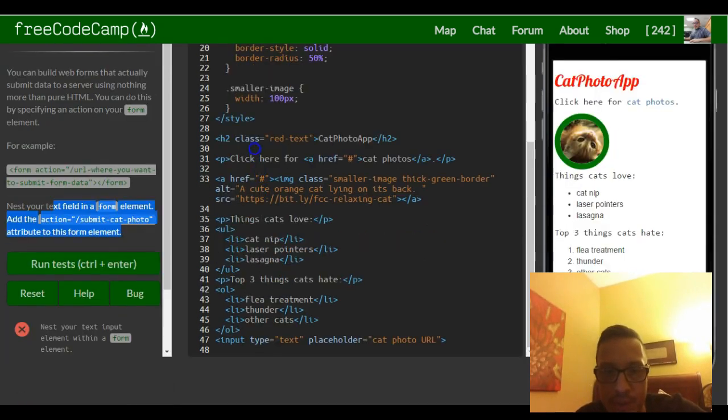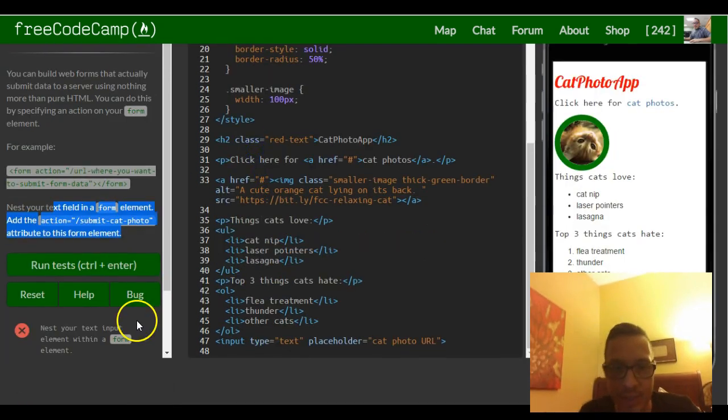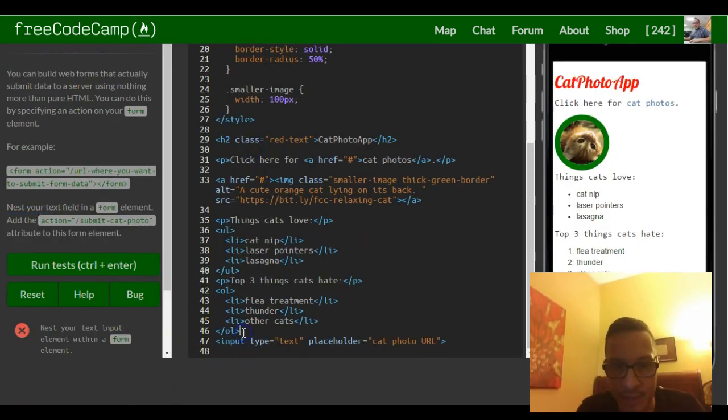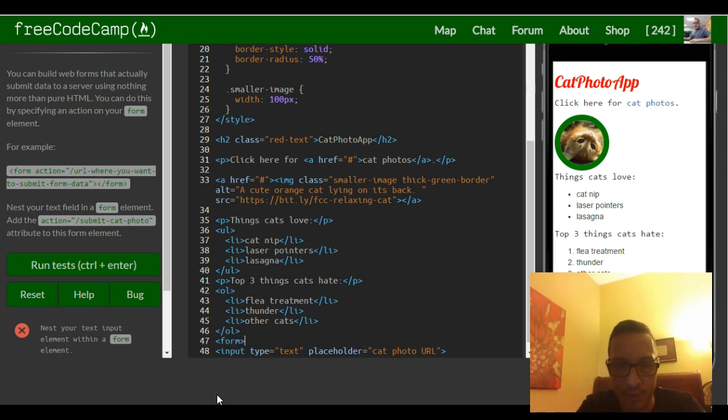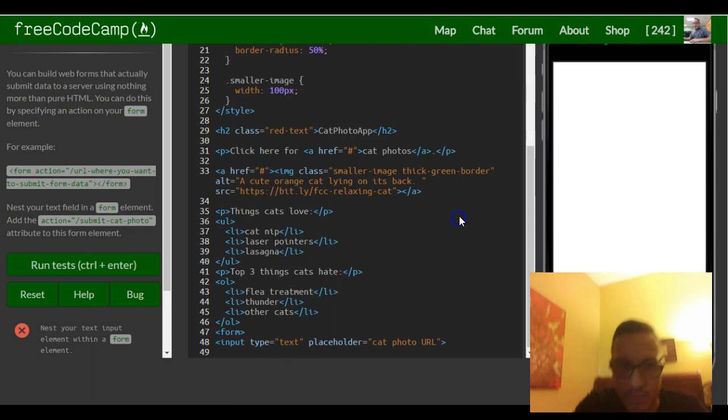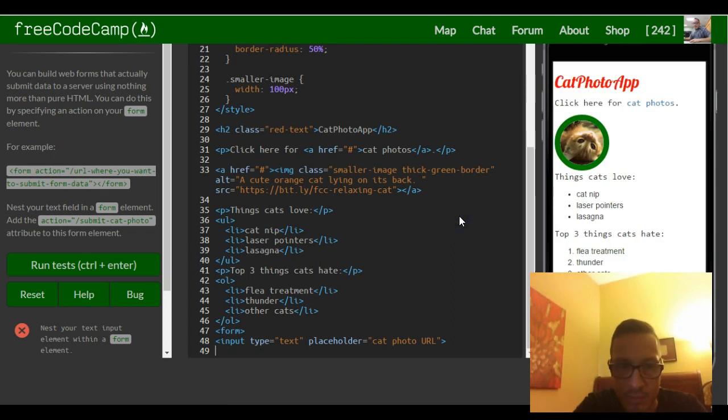So we just come down here to where our text field is at, and we want to nest that text field inside of a form and then our closing tag.